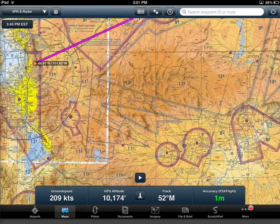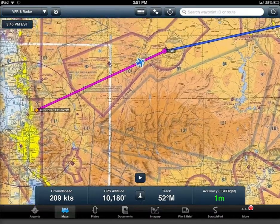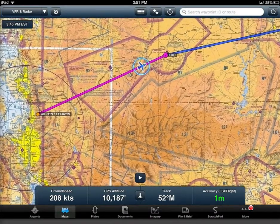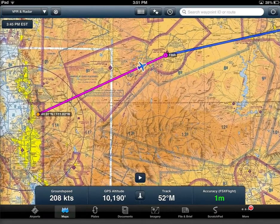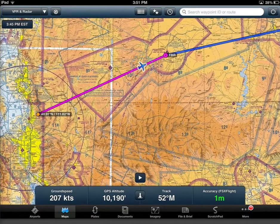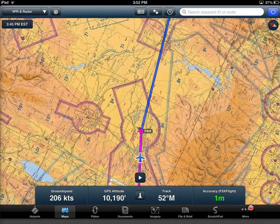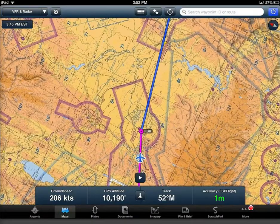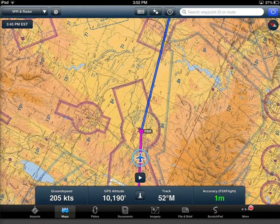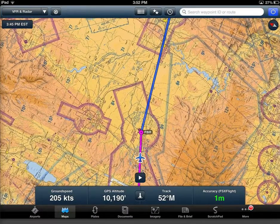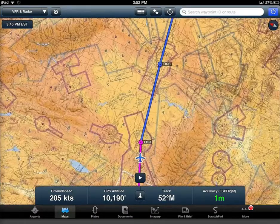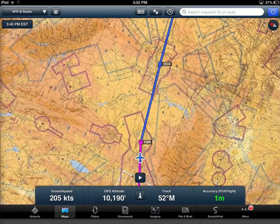If you prefer to review the map in a north up orientation, simply tap the orientation button to return the map to its normal north up mode. To return to your airplane's place on the map you can use the auto center button, and ForeFlight will resume track up mode if that's where you left it.